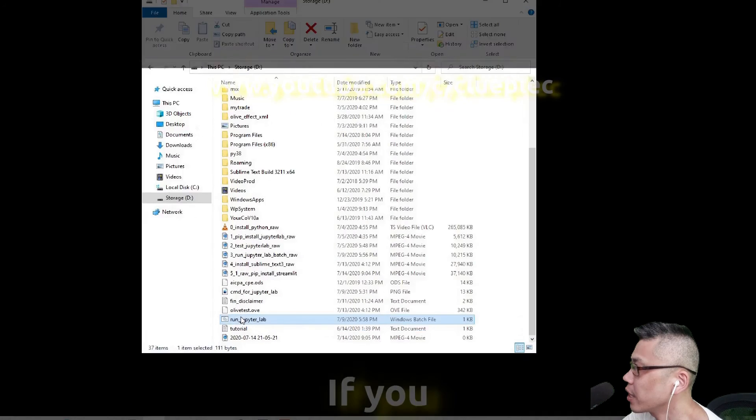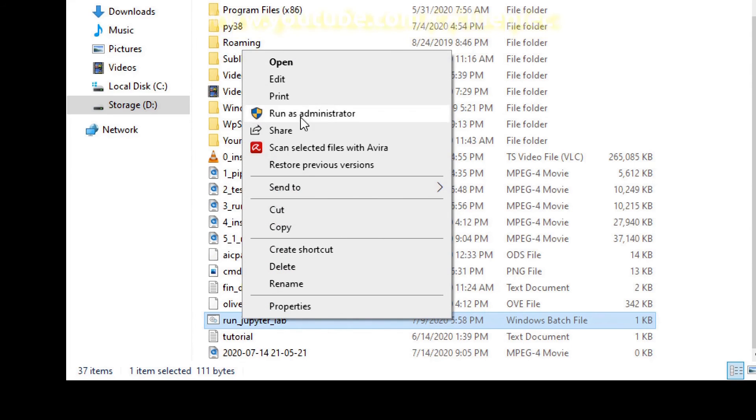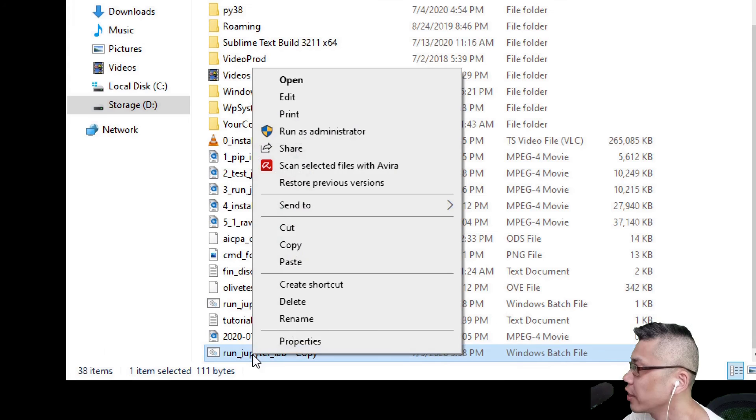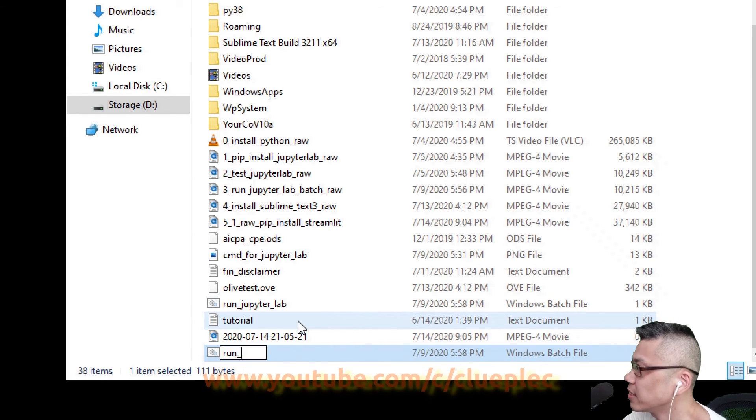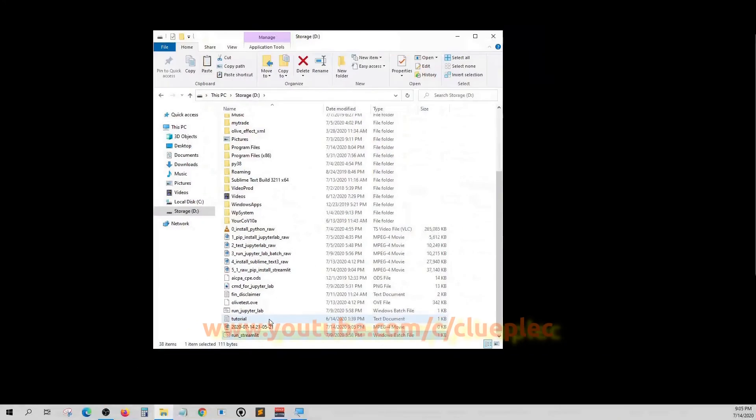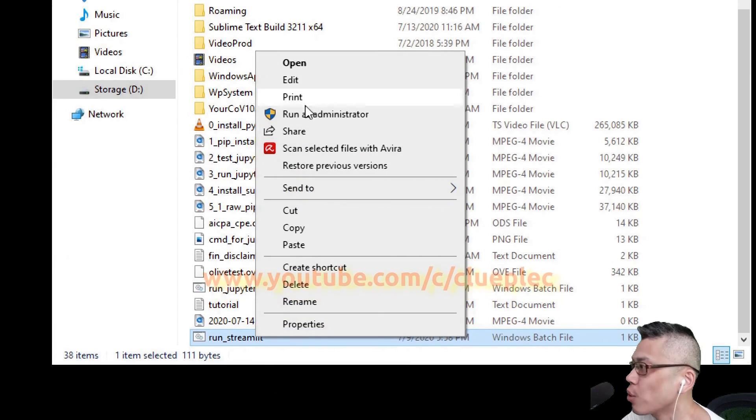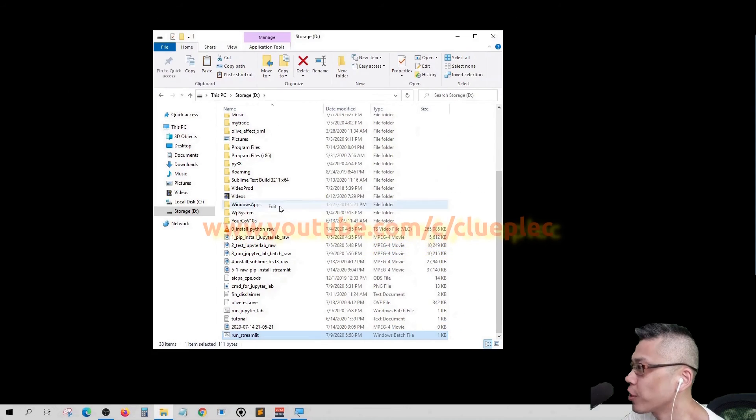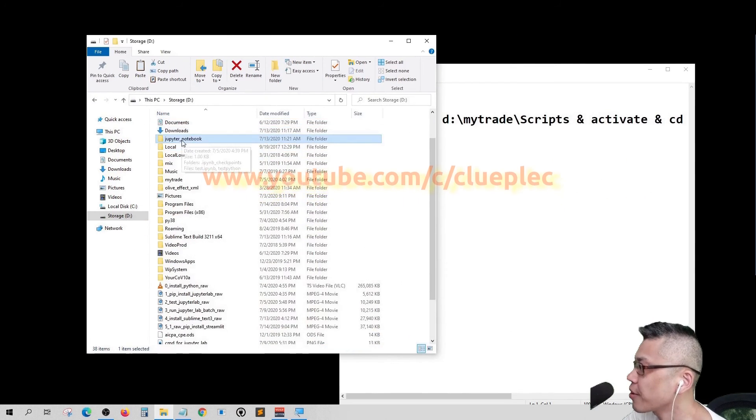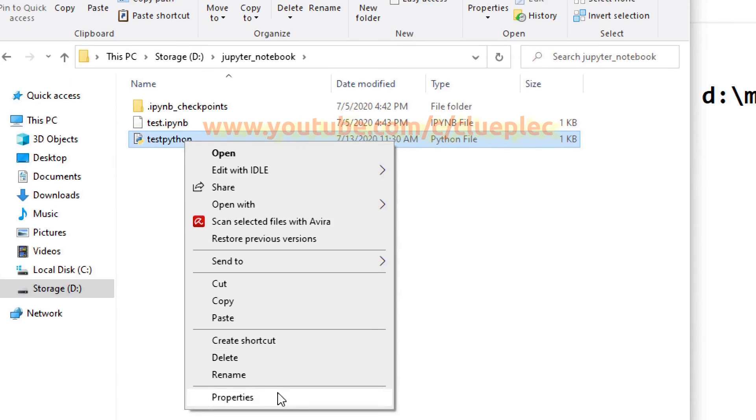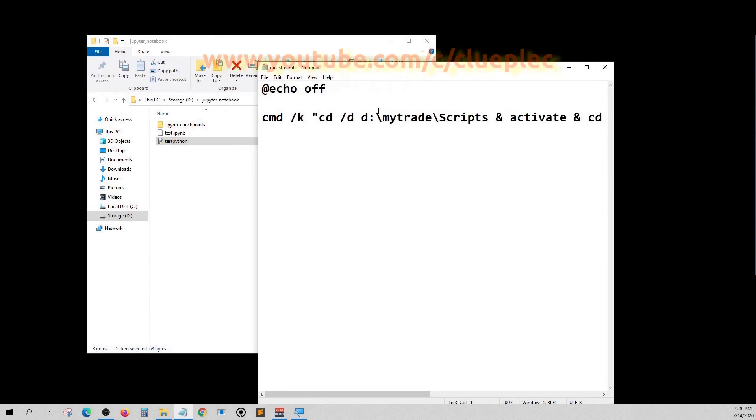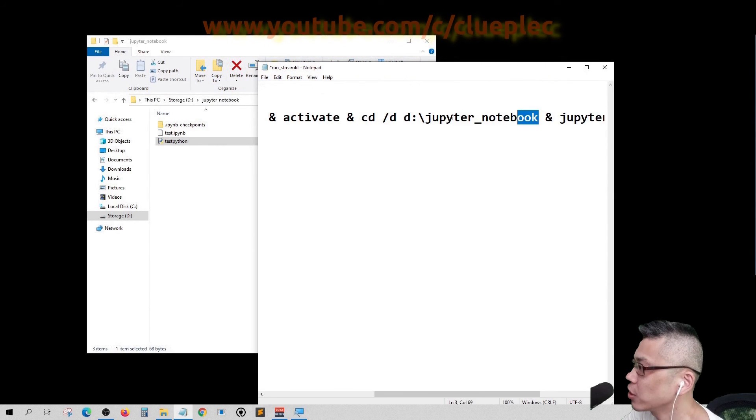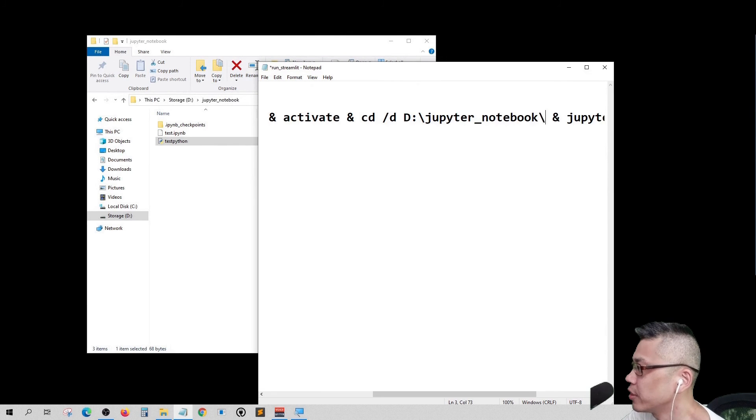Here we duplicate the run JupyterLab batch file and rename it as run streamlit dot bat. We can just edit this file to point to whatever Python file in the Jupyter Notebook folder that we create. Let's copy the file name and change the destination file inside the Jupyter Notebook folder.